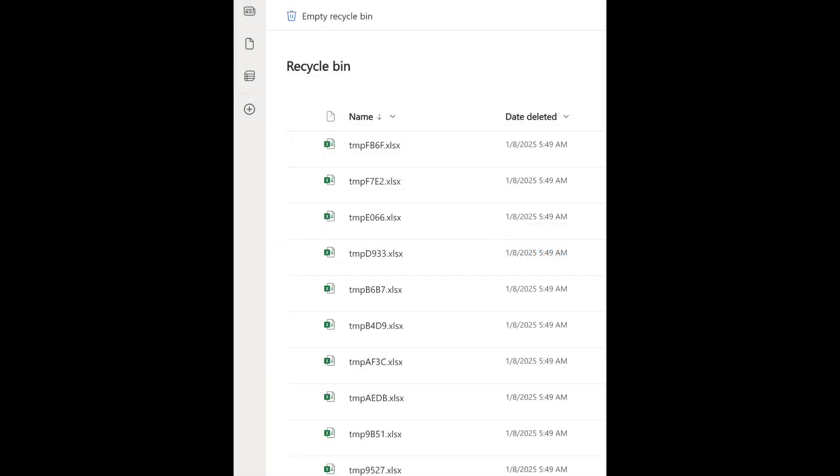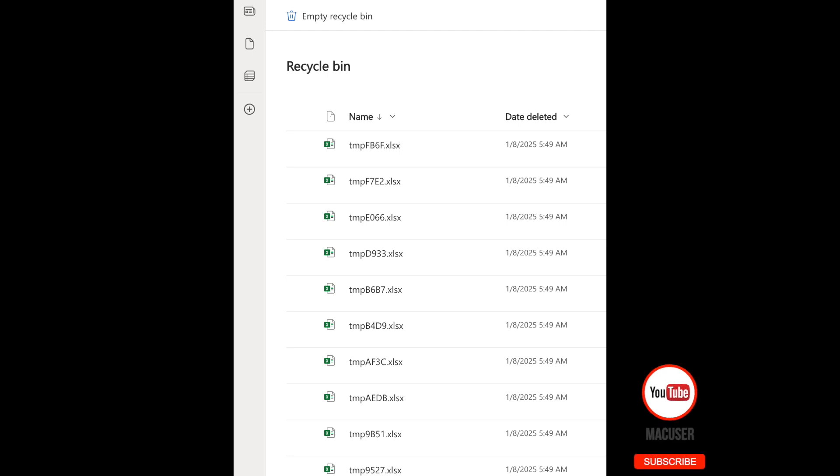That will take you to the Recycle Bin, and then once you're in the Recycle Bin you can restore the files in question. So it's very straightforward.